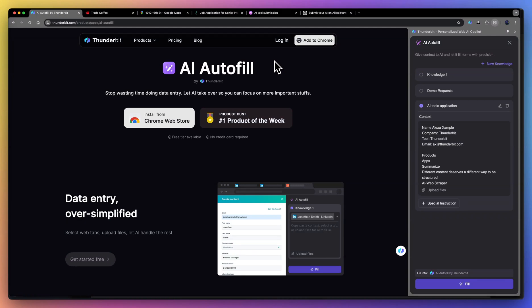AI Autofill is a feature on Thunderbit that autofills your entire form using knowledge from documents, websites, and the text that you copy pasted. A form can be a Google form, job application, or any internal tools your team created.